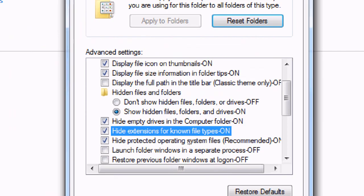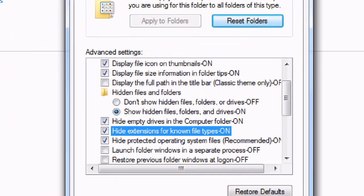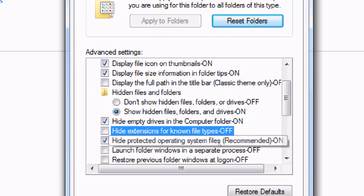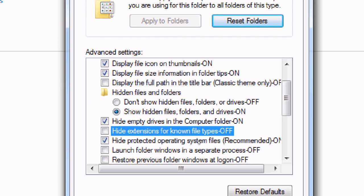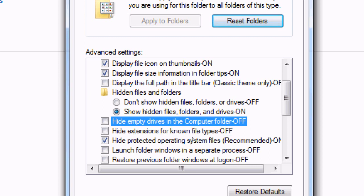Now I want you to uncheck this right here that says hide extensions for known file types. You're going to uncheck that. Windows Vista and XP users will have the same option but in a different location, right under show hidden files and folders. Make sure that it is unchecked, then you're going to press OK.